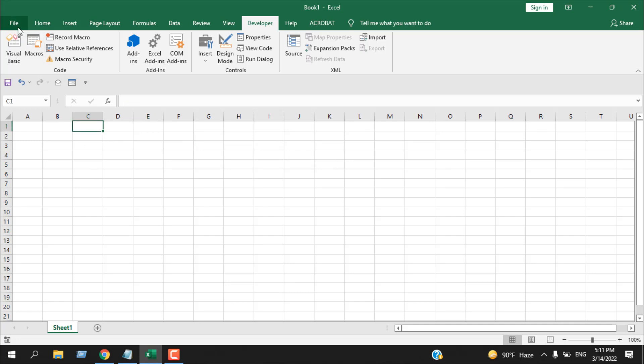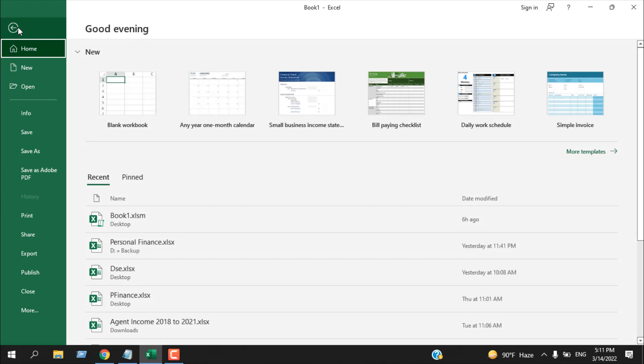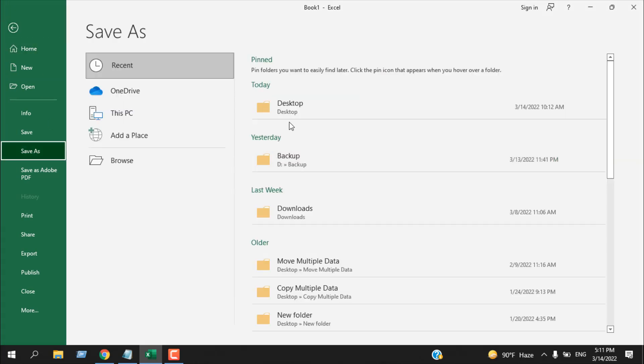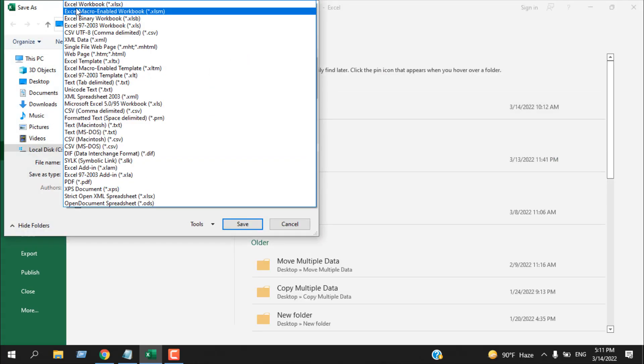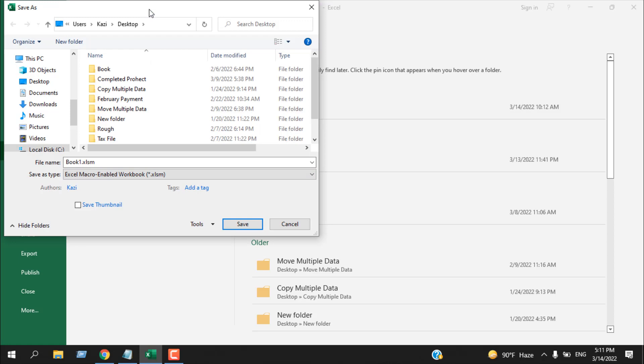Remember, if you want to save this type of file, by this type I mean if you want to save a file with a VBA code, you will have to save it in this format, which is Excel Macro-Enabled Workbook.